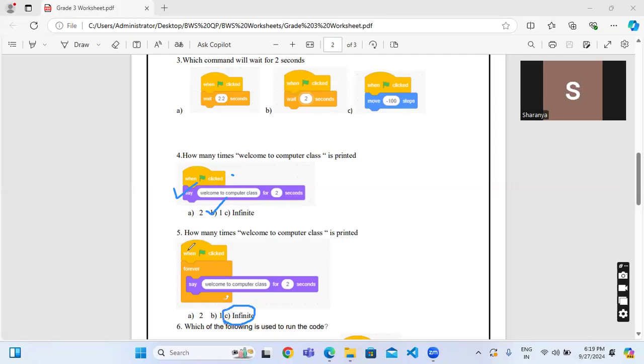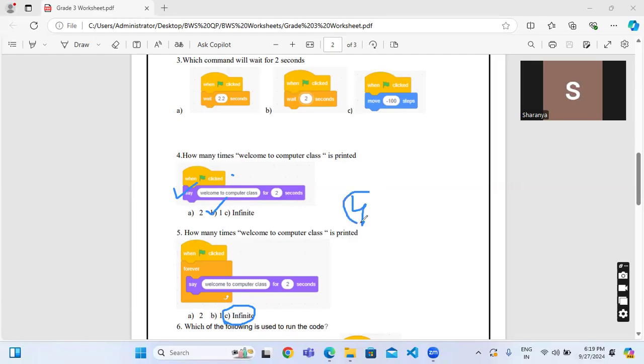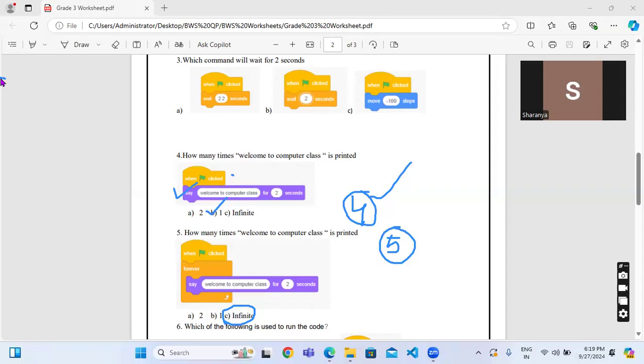Instead of this, if it is forever in your Scratch, instead of forever if it is repeat command, then it will be repeated for the number of times mentioned. For suppose if in the question it's mentioned for 4 times, it will be repeated for 4 times. If in the question it's repeated for 5 times, it will be repeated for 5 times.